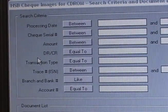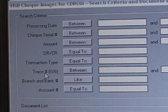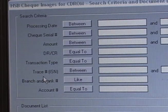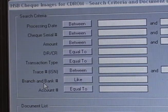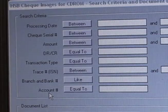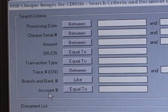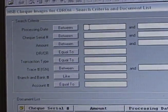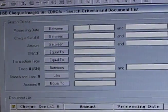Back to the search criteria: you have the ability to search check images by processing date, check serial number, amount, by account, or by branch.